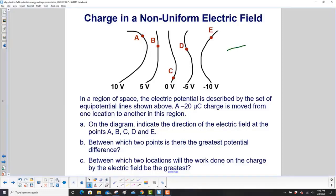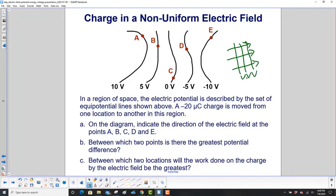A uniform electric field looks something like this, and the equipotential lines would be like this: V1, V2, V3. Here the potential lines are kind of squiggly, so it's defined by the set of equipotential lines shown above.